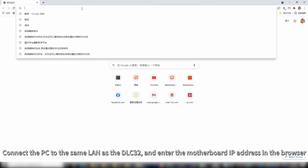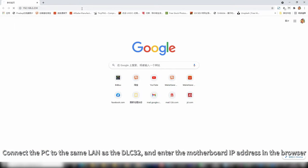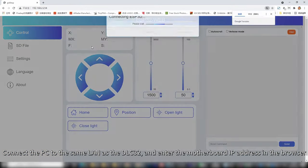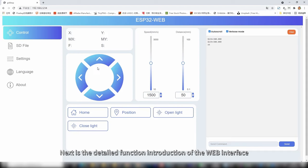Connect the PC to the same LAN as the DLC 3.2, and enter the motherboard IP address in the browser. Next is the detailed function introduction of the web interface.